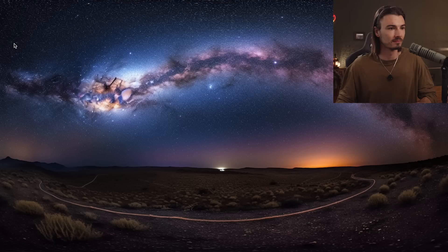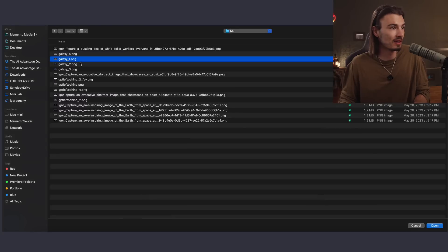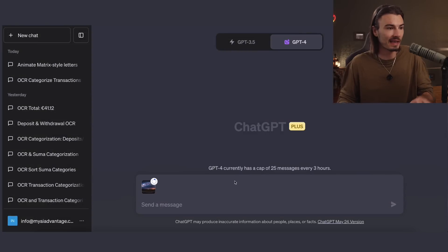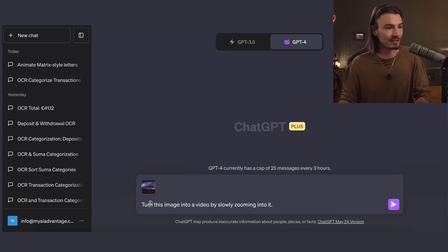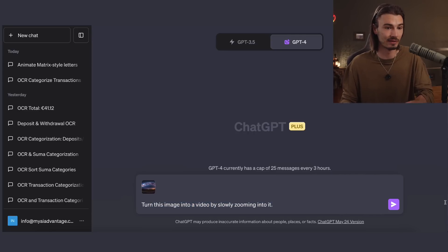We're moving more towards an action bot and these actions can be performed on multimedia. So you can upload PDFs, JPEGs, GIFs, even basic video files and perform all kinds of operations on them. We'll pick this mid-journey image of a Milky Way as our starting point. We'll actually make it do something — not just rewrite or research. We're going to perform an action: turn this image into a video by slowly zooming into it.